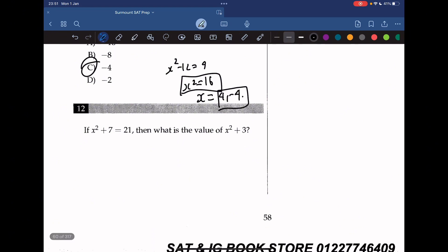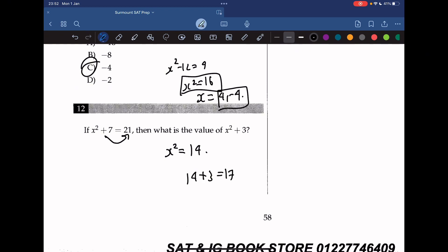Question 12: if x squared plus 7 equals 21, what is the value of x squared plus 3? Moving the 7 to the other side gives x squared equals 14, so x squared plus 3 equals 14 plus 3, which gives us 17.